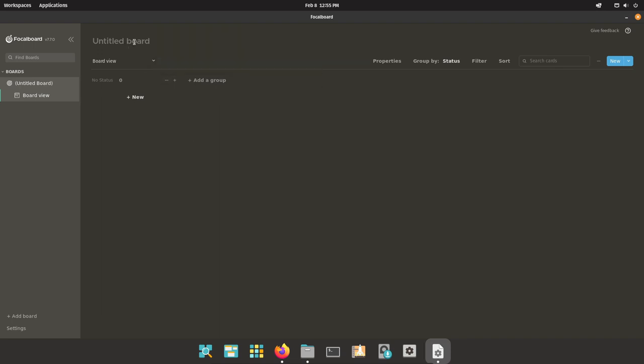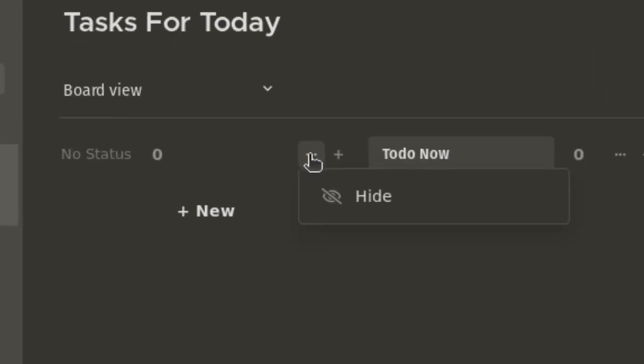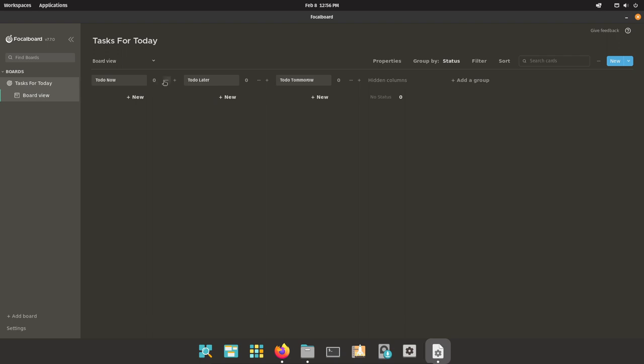You can just give this board a name, so let's just call it like to do tasks for today. Then you can create a new group, and you can call this group like to do now, to do later, and another one just like to do tomorrow. Then this one is a little odd, I don't like this no status, so I like to hide that just so I get a little bit more control over the groups I do have.